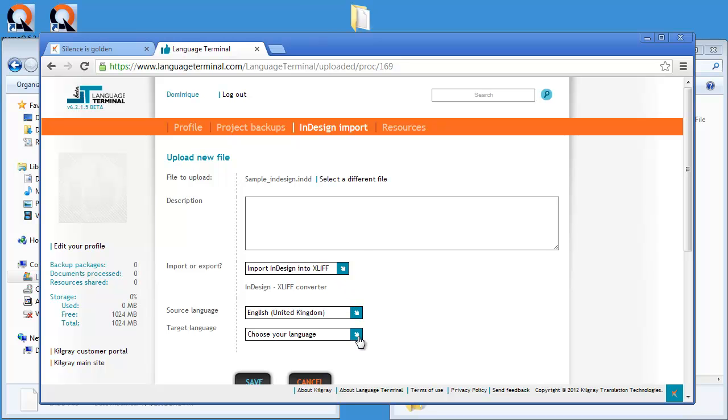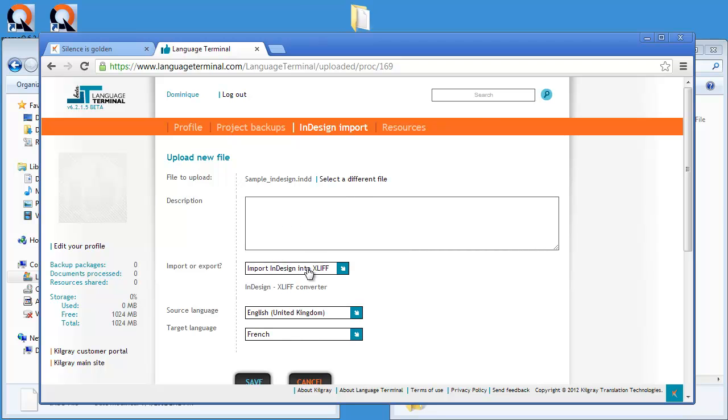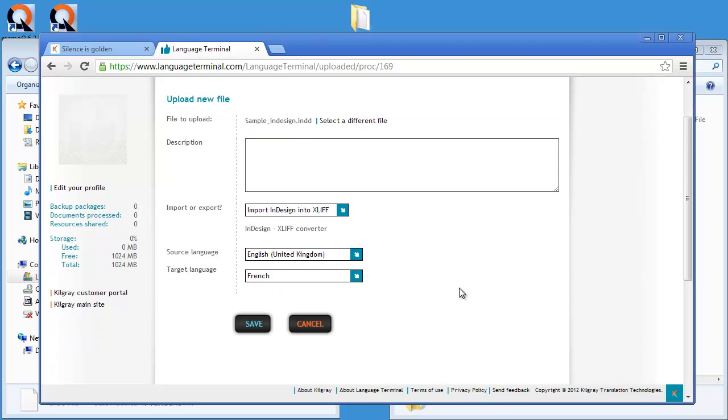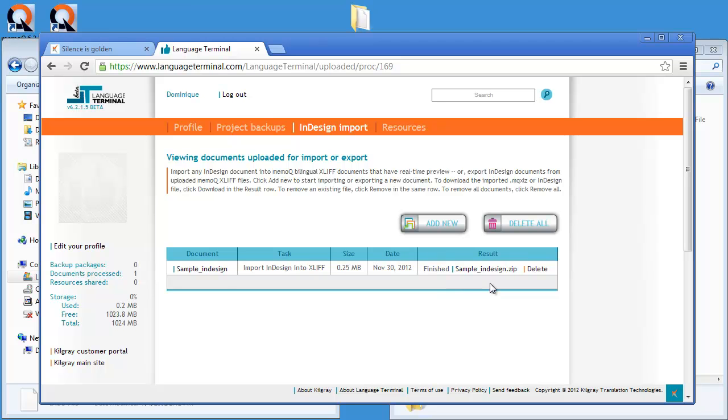And I want to translate it into French. So I will select French here and I will save. And now the importing is in progress. It should take a few seconds. And now it's ready.